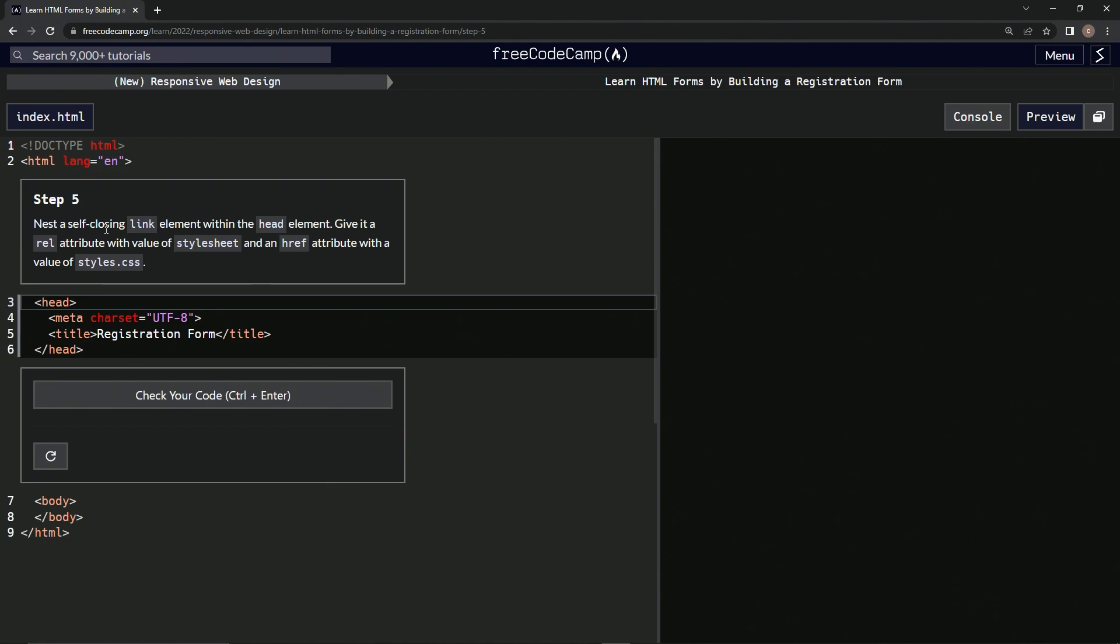So we're going to nest a self-closing link element within the head element. We're going to give it a rel attribute with the value of stylesheet and an href attribute with a value of styles.css.